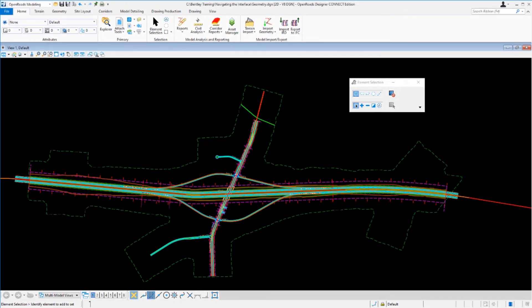In this video, we're going to take a look at how the element selection tool can be used to get different types of information from civil data.